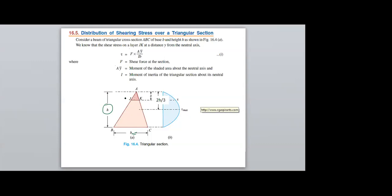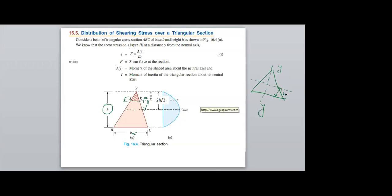Now I need to consider a line above the neutral axis. The neutral axis is the centroid of the triangle. The centroid is at a distance of H/3 from the base and 2H/3 from the apex.